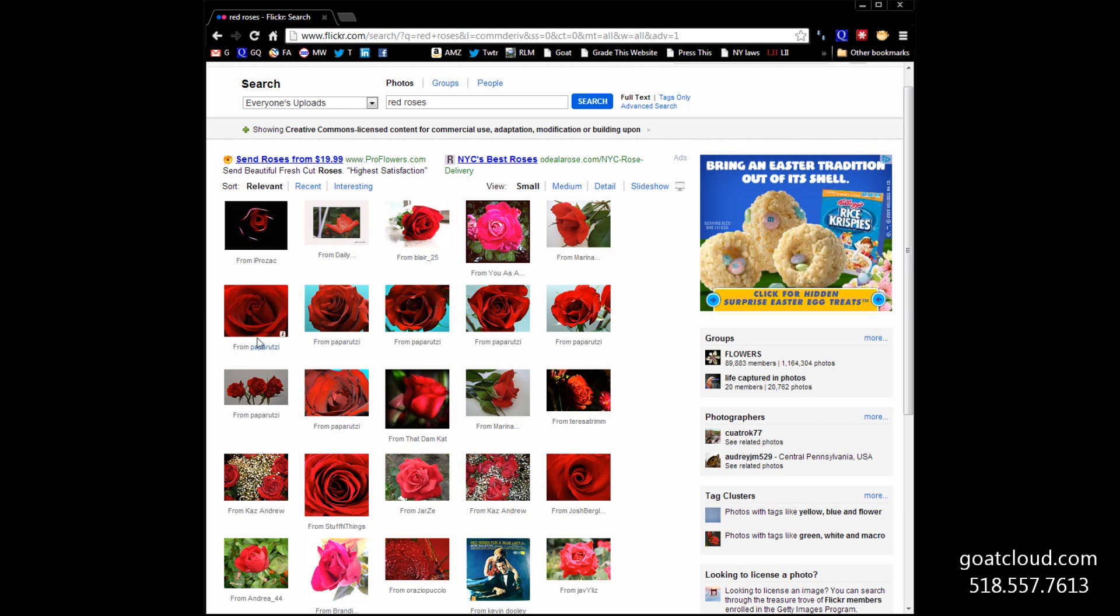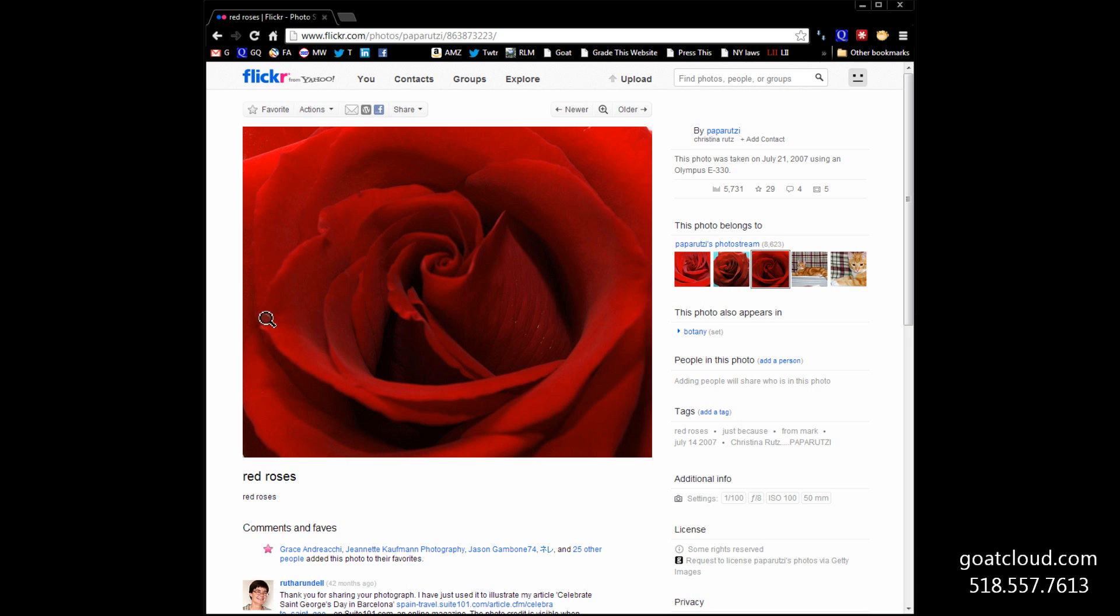Let's look at this one from Paparuzzi. That looks nice. It opens up. We'll get a nice close-up image of it. Terrific-looking picture.